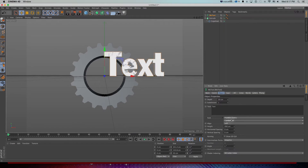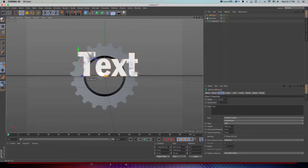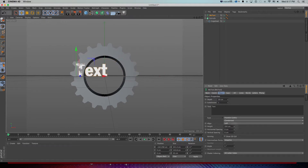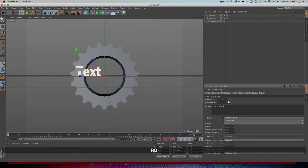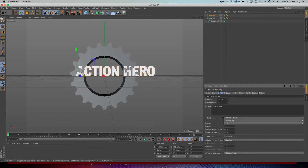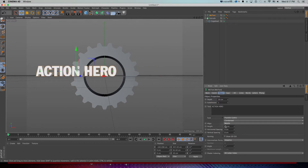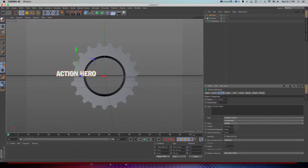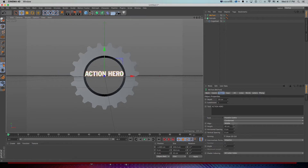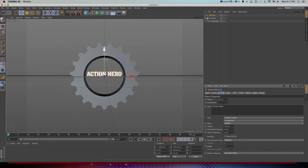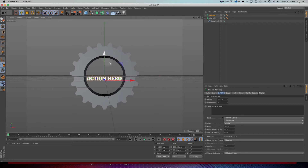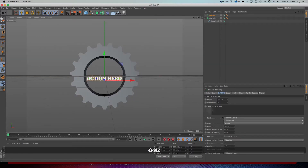I'll use Franklin Gothic on Condensed — that'll look good on titles. Any sort of bold font is fine. I'll take the height down and change the text to 'Action Hero' — or whatever action hero you want, or your own name if you're feeling confident today. I'll change the alignment to middle and bring it down so it fits right inside the middle of my gear. I want these to look like flat 2D titles with no depth, so I'll take depth down to 0.5.